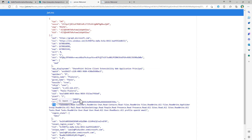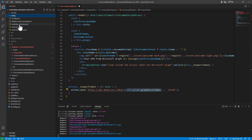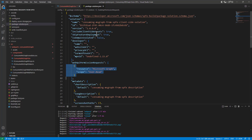We can see plenty of permission scopes registered, which can be configured by developers in the package-solution.json file using the webApiPermissionRequests section. Every developer in every solution can declare what kind of permissions will be needed to consume Microsoft Graph. When you package and deploy the solution to the app catalog of a target tenant, a tenant administrator will be allowed to grant the requested permissions.